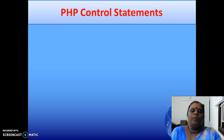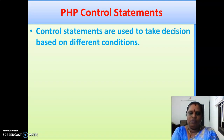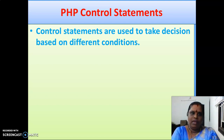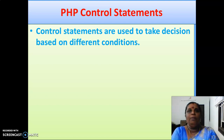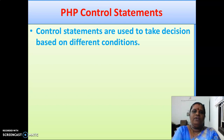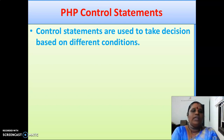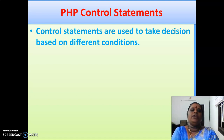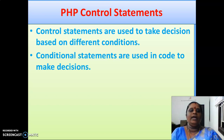Now we are going to see about PHP control statements — what are all the control statements available in PHP and what we use them for. Control statements are used to take decisions based on different conditions. Just like in the PEP activity, according to certain conditions like age below 10 or below 5 years, you want to take a decision — so control statements are used to take decisions based on different conditions. These conditional statements are used in code to make decisions.